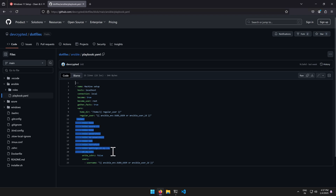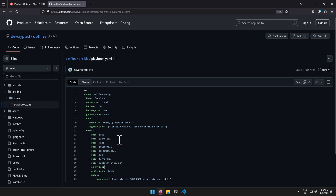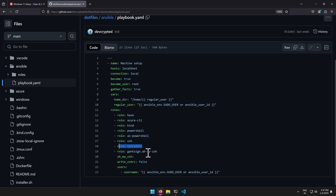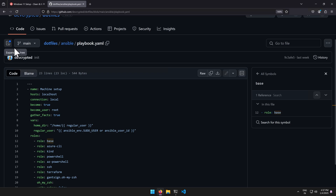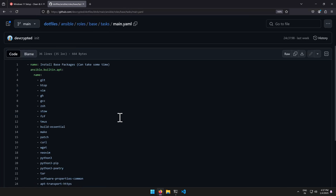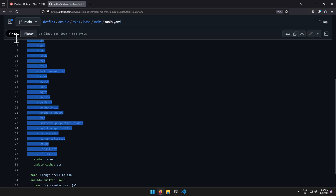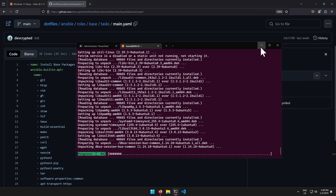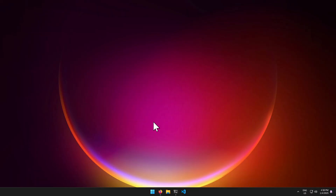To see what applications are getting installed, go to the repository, open the Ansible folder, and look at the playbook. There are roles such as base, Azure CLI, kind, PowerShell, az PowerShell, SSH, Terraform, and Oh My Zsh. The base role alone installs a large number of packages — you can see them in the main.yml file of the base role.